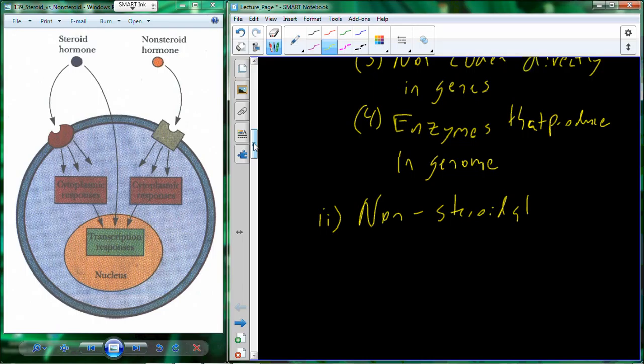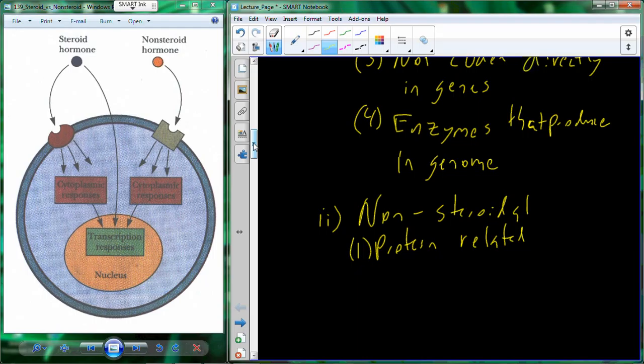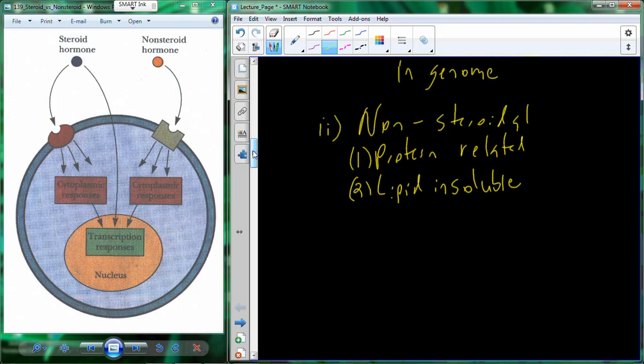Our second class is the nonsteroidal hormones. These are protein-related — for example, insulin is a nonsteroidal hormone and insulin is a protein. Most nonsteroidal hormones are lipid insoluble. Unlike cholesterol-based steroidal hormones which were lipid soluble and could cross the membrane, lipid-insoluble molecules cannot cross the membrane easily because they are hydrophilic and cannot interact well with the hydrophobic membrane region. So these nonsteroidal molecules cannot cross the membrane easily and therefore need a receptor bound in the membrane.